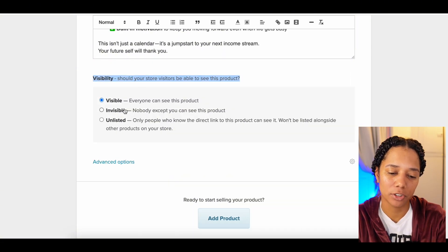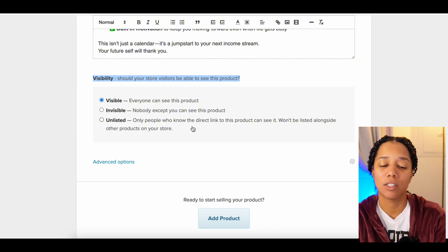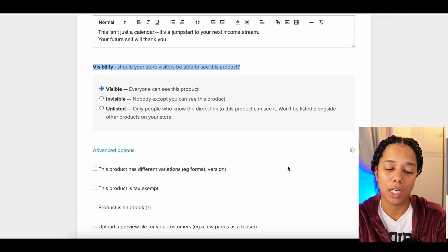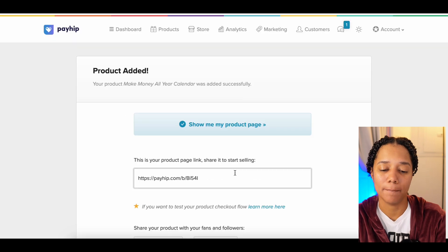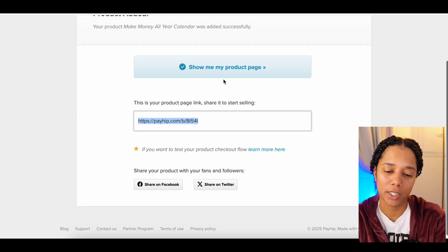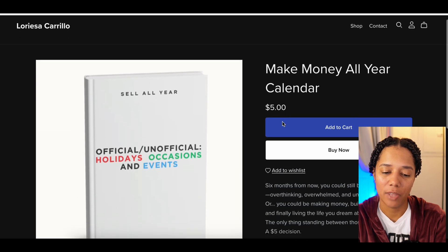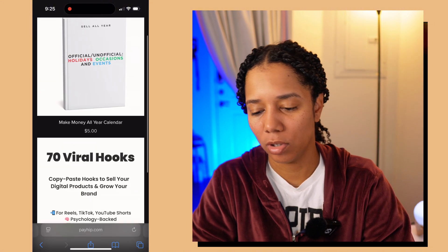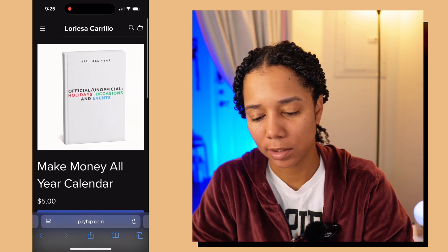They have the visibility option down here: if it's visible, everybody can see the product; if it's invisible, no one except you can see it; and if it's unlisted, only people with the direct link will see it — it won't be listed alongside other products in your store. They also have advanced options. Once everything is set up the way you need, press the 'Add Product' button. Here's our product page link, and we can click 'Show Me My Product Page.' This looks pretty good — we can check mobile too. We have two products in there, and clicking the 'Make Money All Year Calendar' shows it looks great. It's as simple as that and you're ready to start selling.